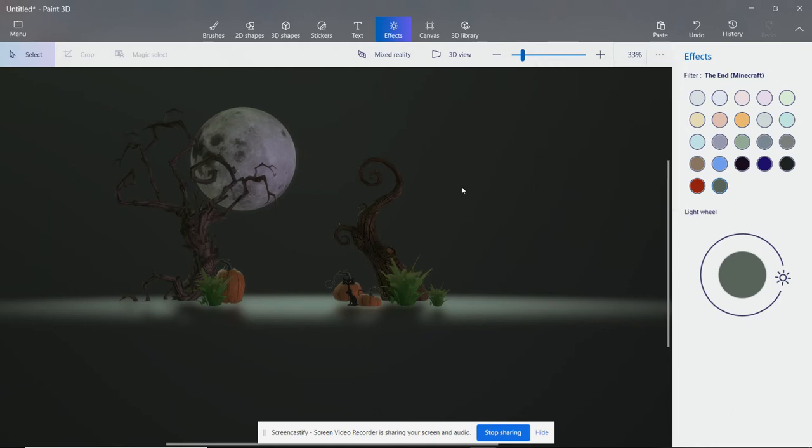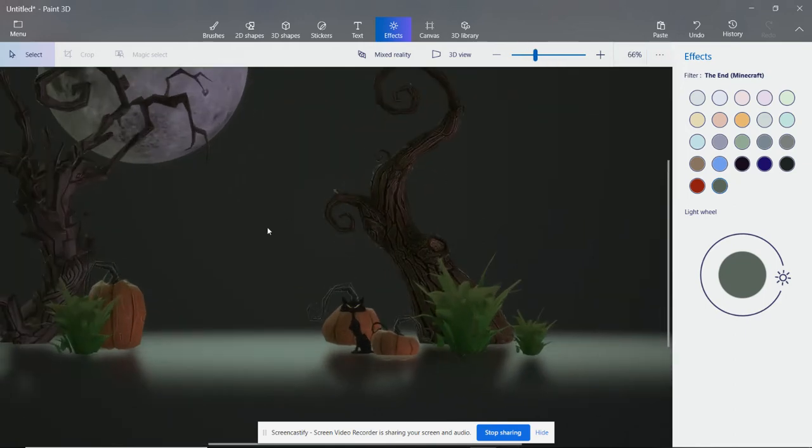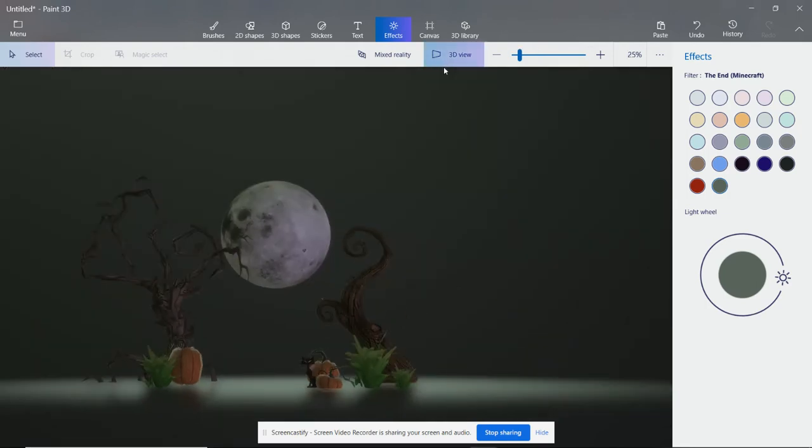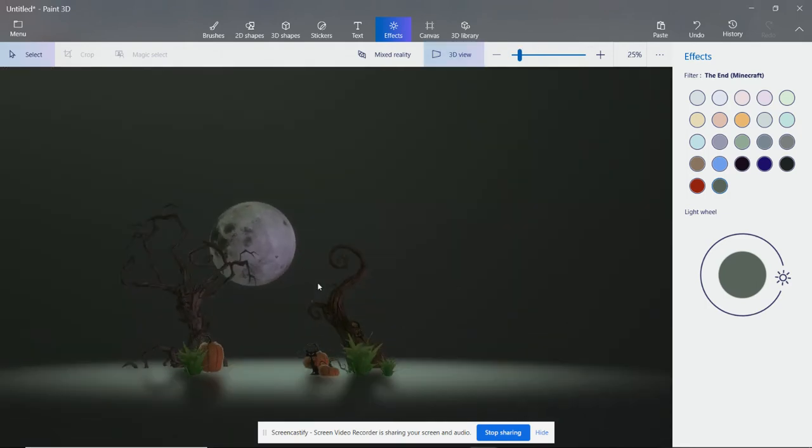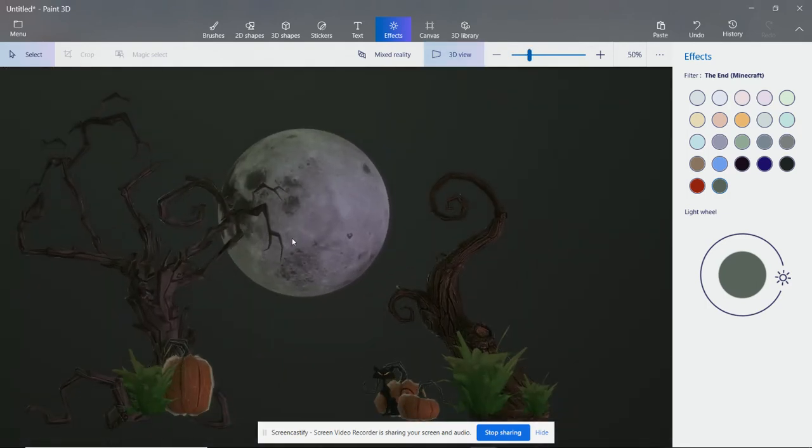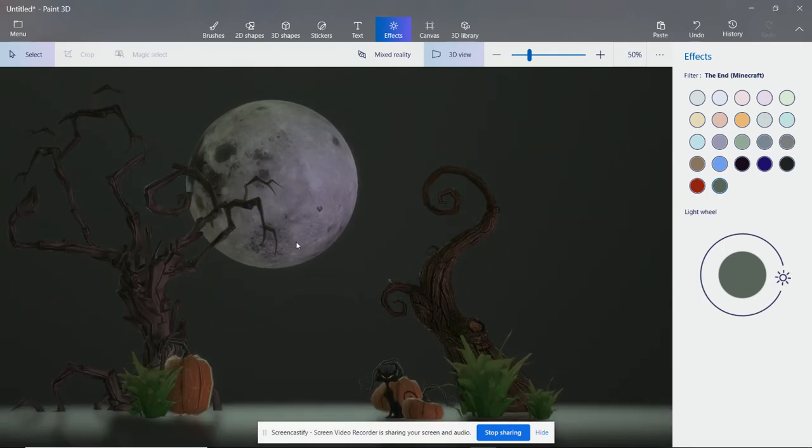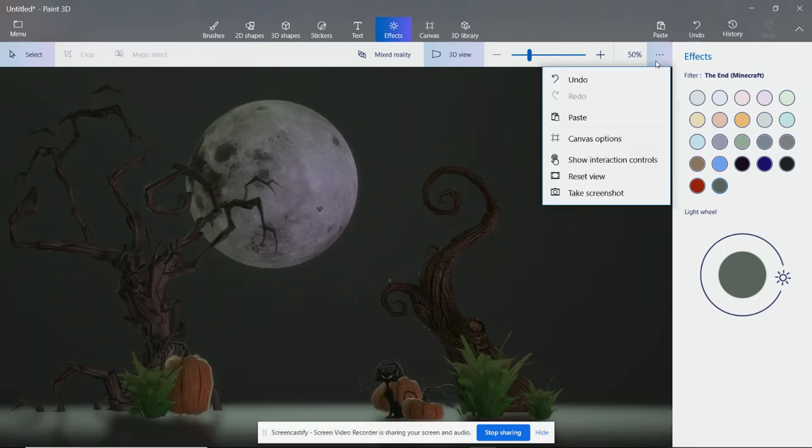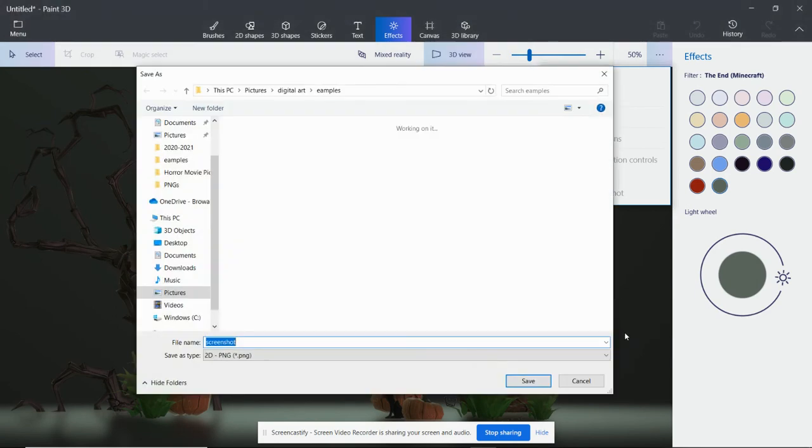Now before you do that, make sure you have the screenshot that you want. You can even go into 3D view, angle it properly, and then you go back and take screenshot.